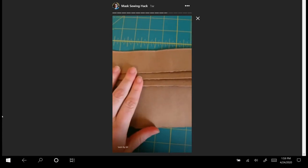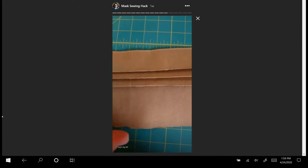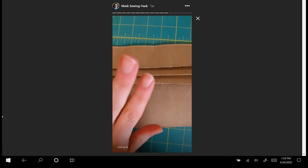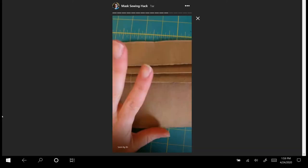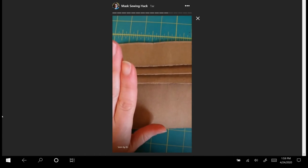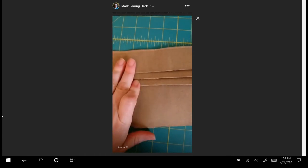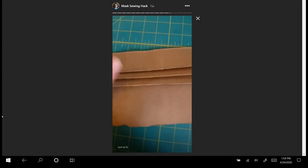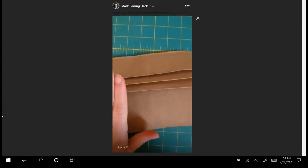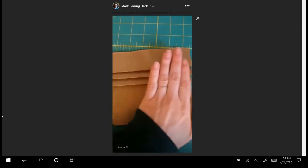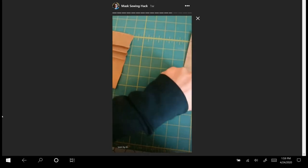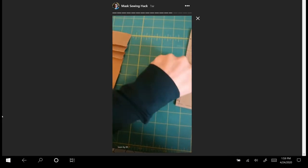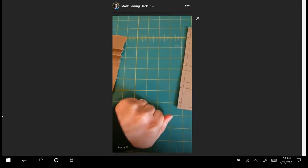And then it was enough to basically hold the pleats. It wasn't like a real serious press, just enough to hold the pleats, and then I would slide the mask off and give it a final press to get the pleats in place.